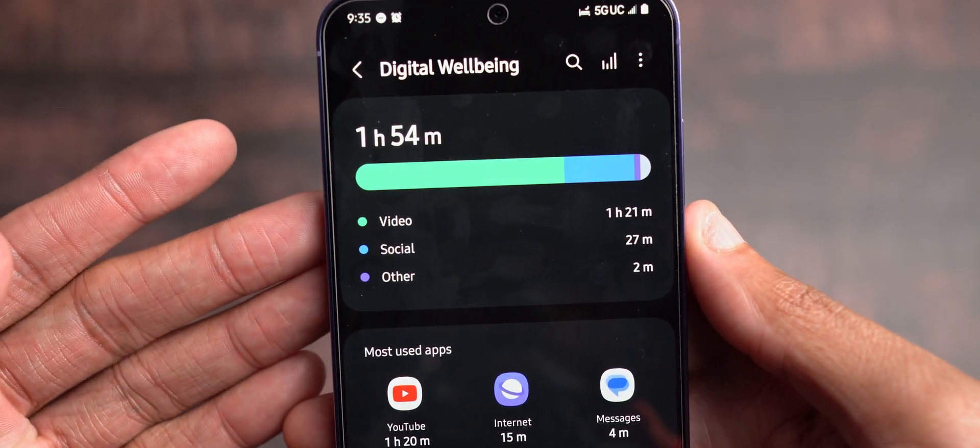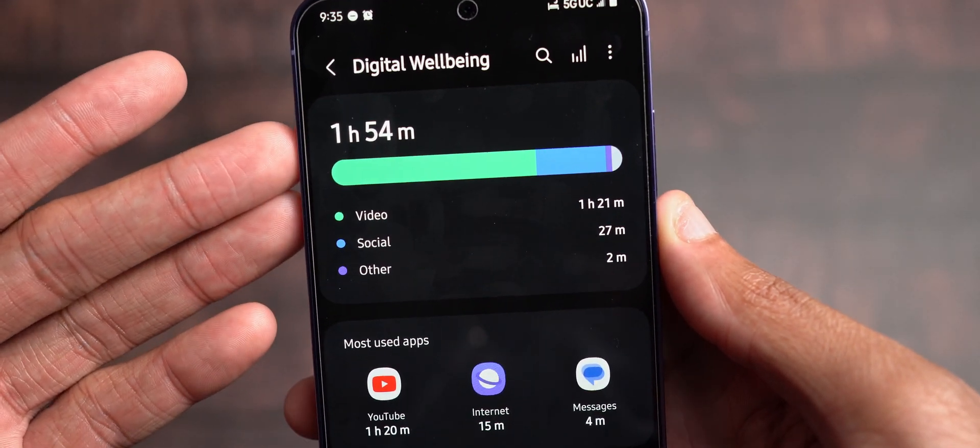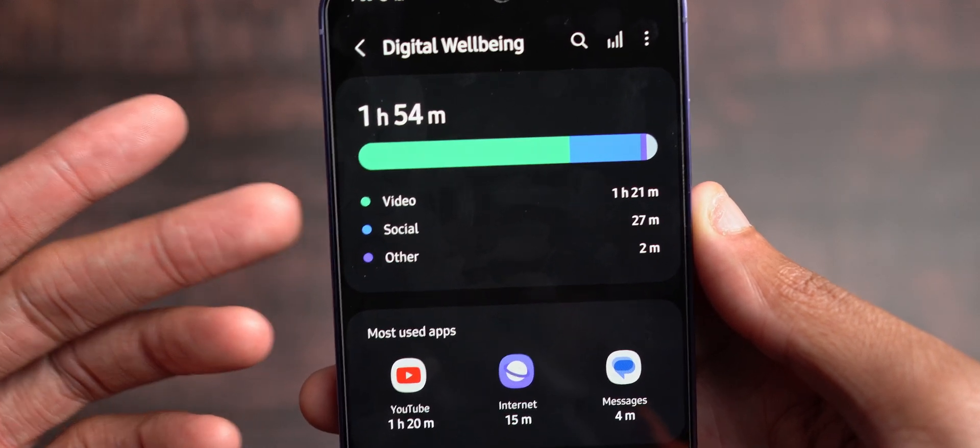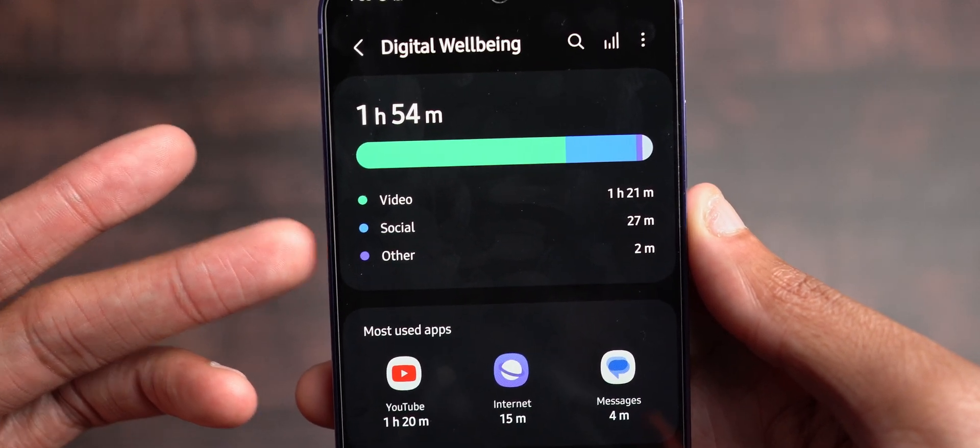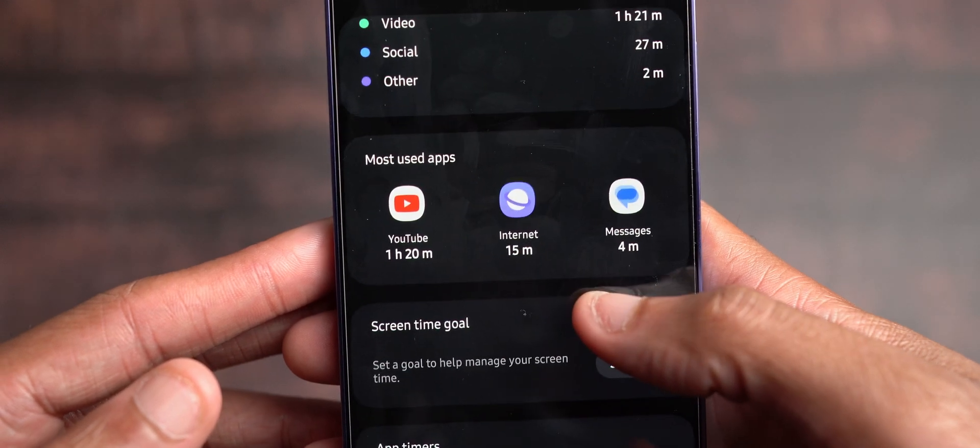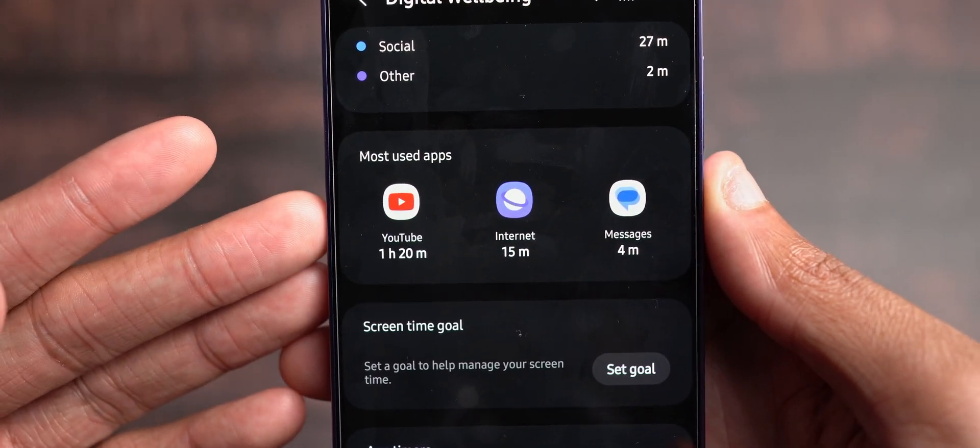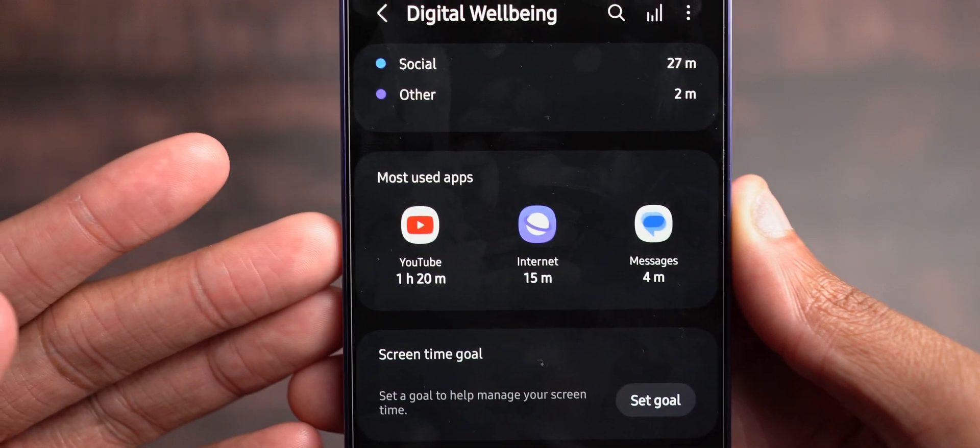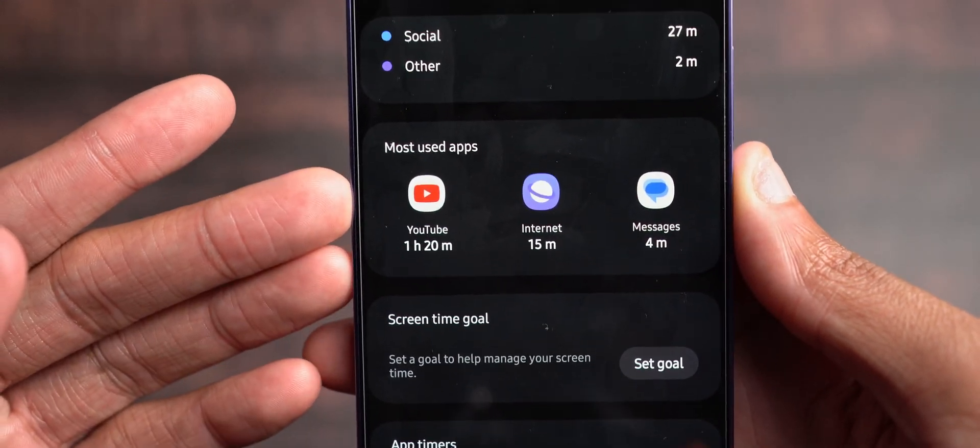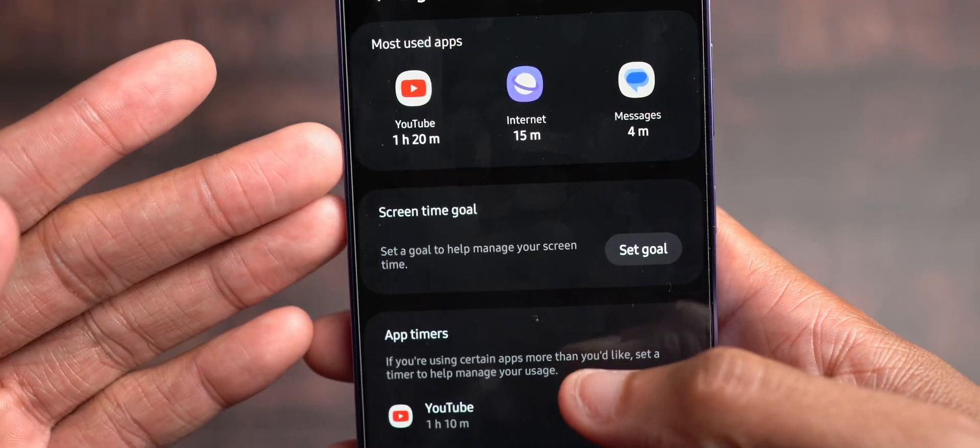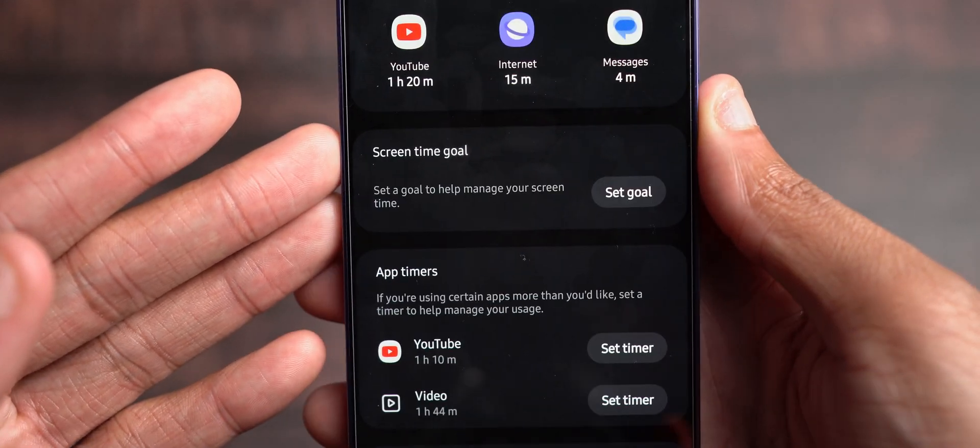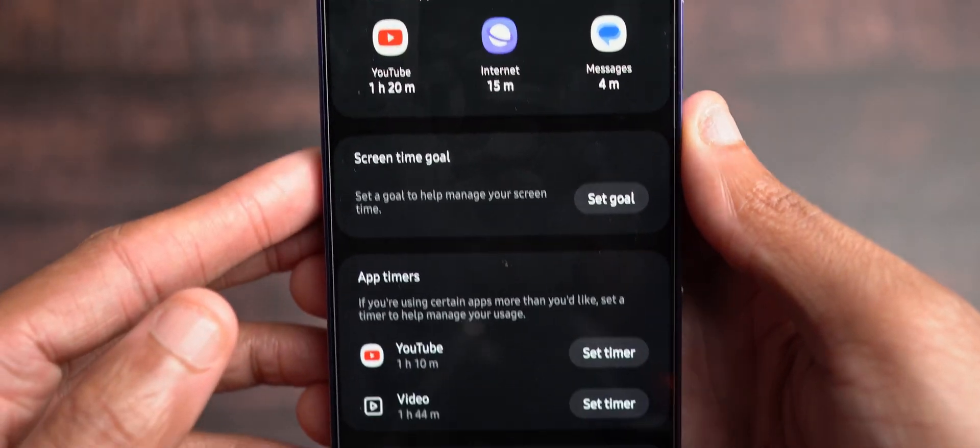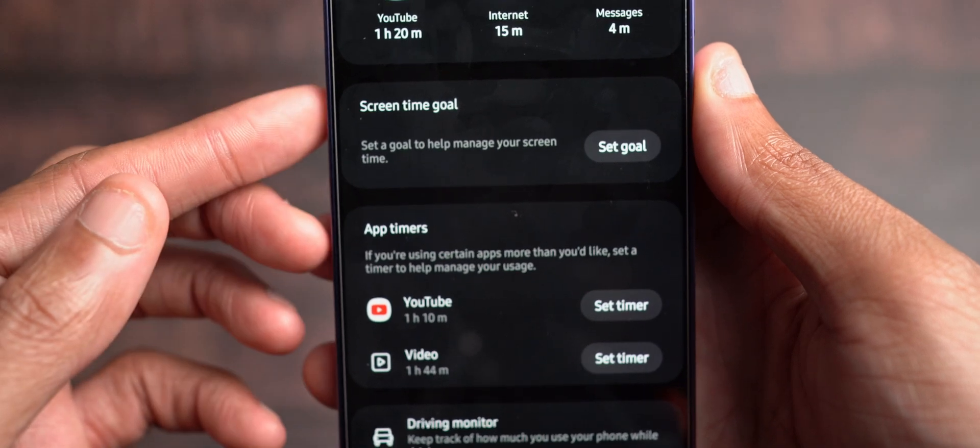it shows the amount of screen time that's been used. Primarily it's been video, barely a half an hour of social media, two minutes in terms of other ones, 15 minutes on Samsung Internet Explorer, four minutes in Google Messages, almost an hour and a half on YouTube. So you see, the main thing I do is a lot of YouTube watching with some article reading from Samsung Internet.